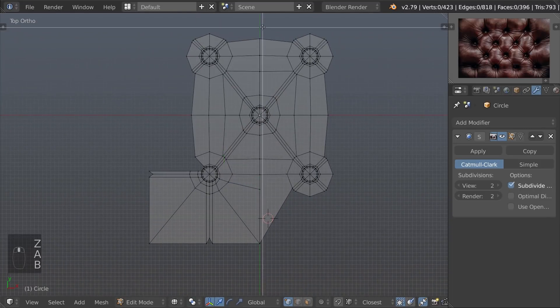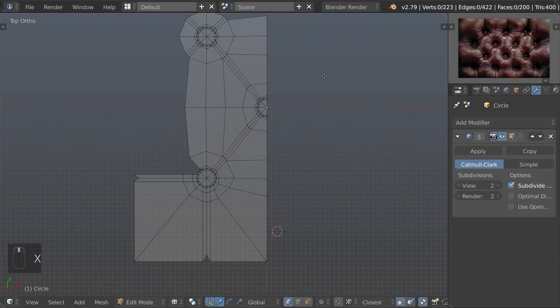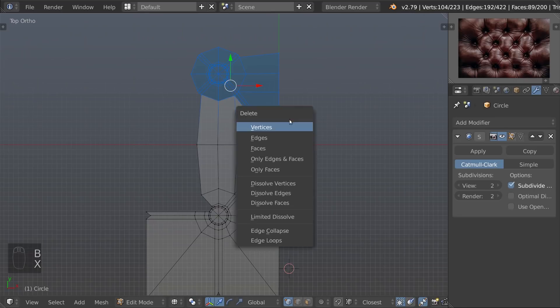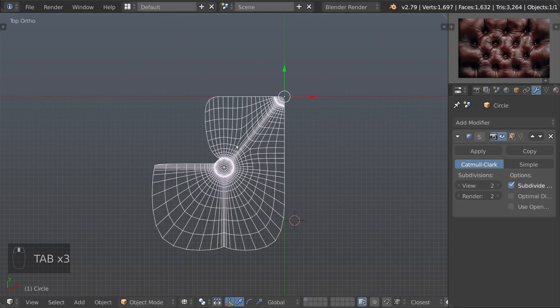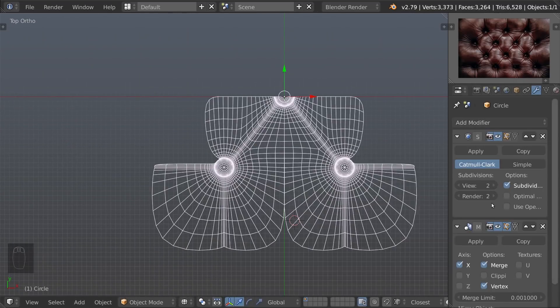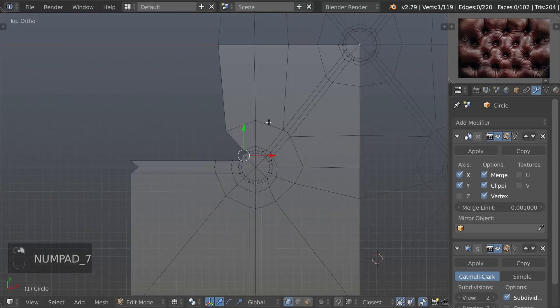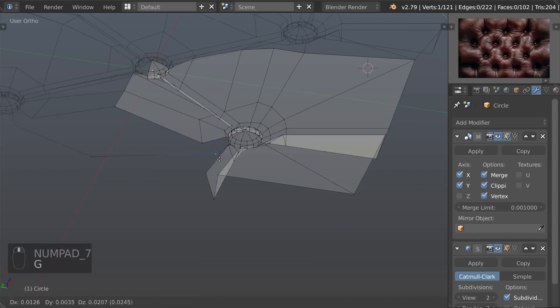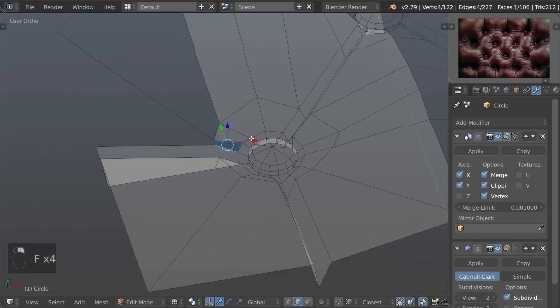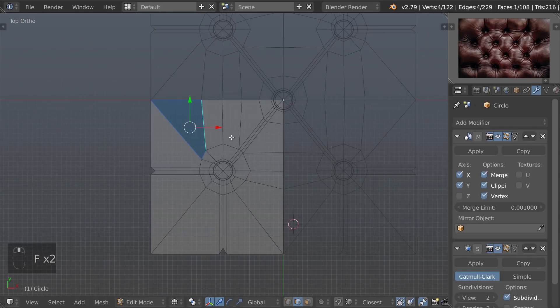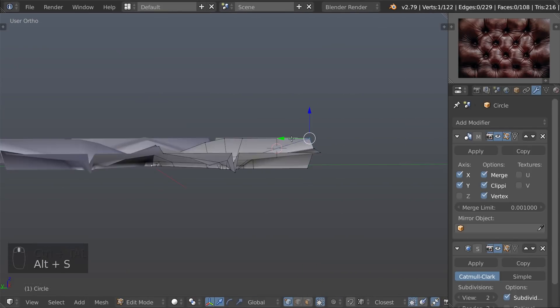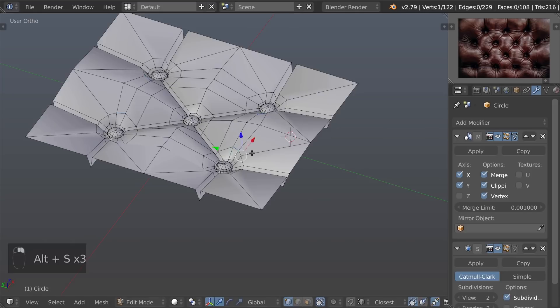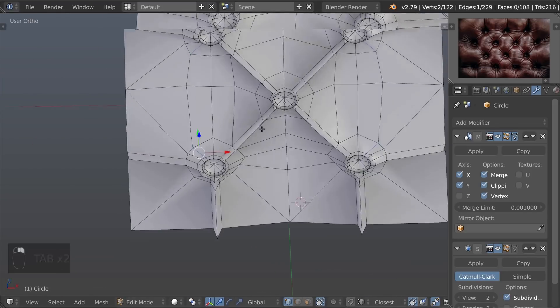Remove three quarters of the model and add a mirror modifier. Now we will tweak the shape.